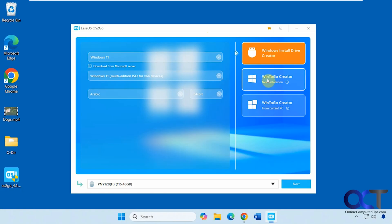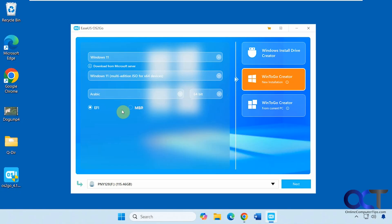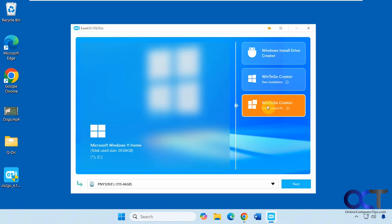They also have a couple of other features: a Win2Go Creator for a new installation where you can pick your version, your language, and it's 64-bit these days, and you can use EFI and MBR. You can also do the Win2Go Creator from your current PC if you want a portable Windows installation.